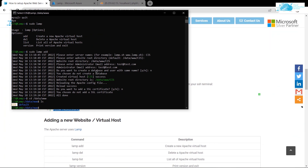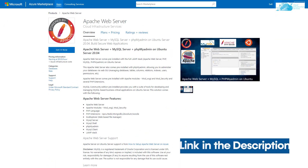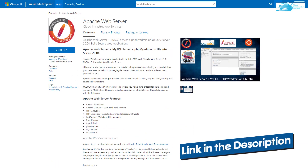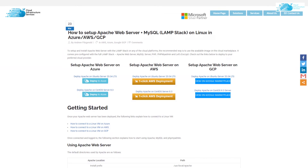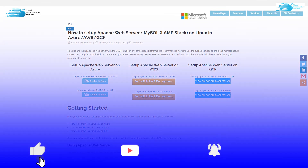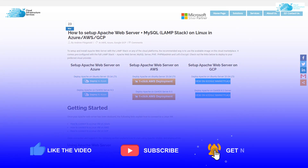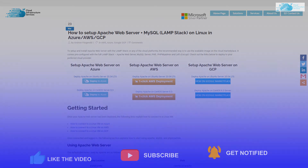That brings us to the end of this video. If you have any queries regarding this tutorial, leave them in the comment section and we will get back to you as soon as possible. Make sure to check out the link in the description box for the marketplace listing on Azure and for the step-by-step blog post guide. If this video helped you, please leave a like and subscribe to the channel.